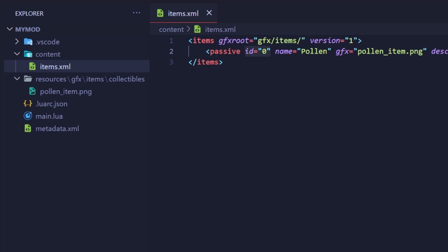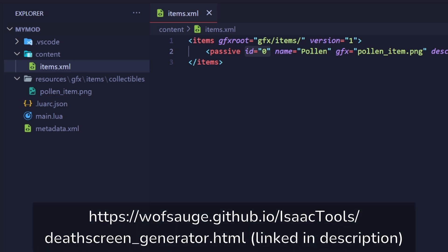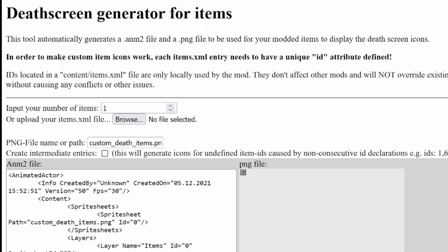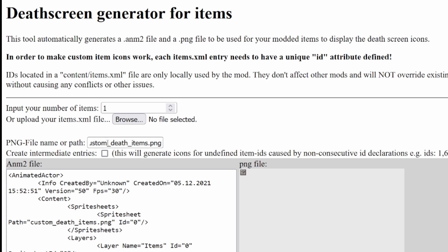The website linked on screen and in the description lets you generate the sprite sheet and the .anm2 file with enough space for the specified amount of items. I recommend generating one with enough space for a lot more items than you think you'll need, so that it'll be easier to add more items in the future. Alright, here's the website. I'll input the number of items I want to have space for here. These two fields you don't really need to worry about. You can leave them as default.